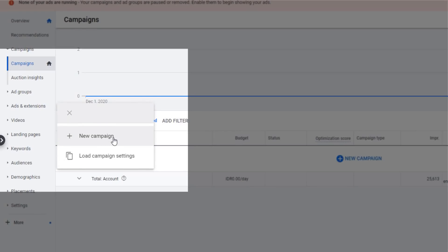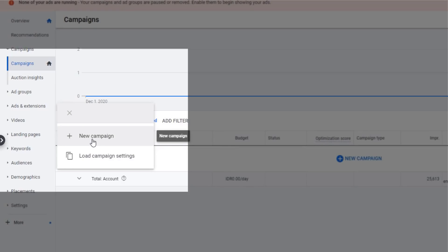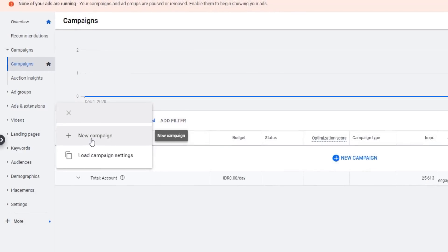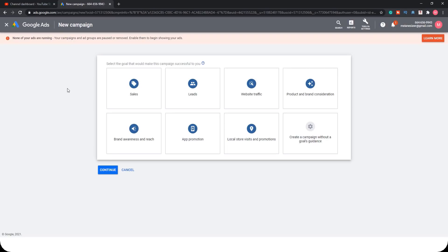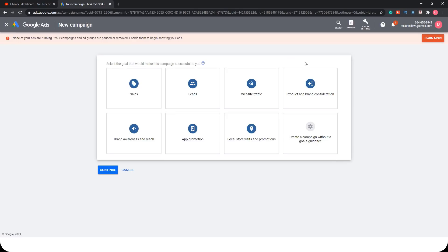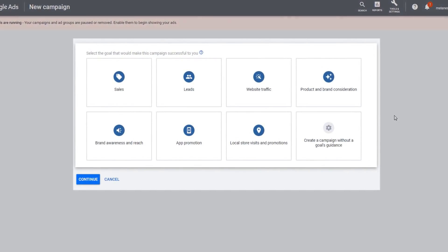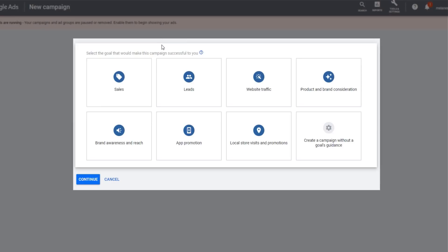Click 'New Campaign' if this is your first time, or you can load campaign settings for an existing campaign you already made. We will start with a new campaign. Once you click on new campaign, there are presets or templates for you to choose based on your advertising target.